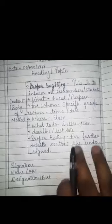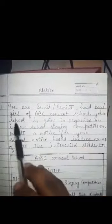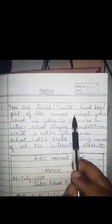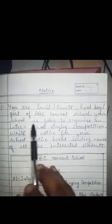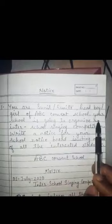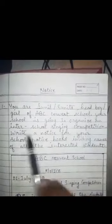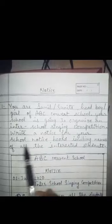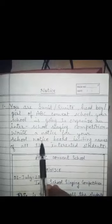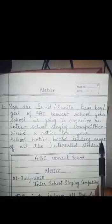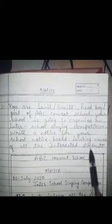Students, I hope you understand how to write a notice. Let's see an example. You are Sunil or Sunita, head boy or head girl of ABC Convent School. Your school is going to organize an inter-school singing competition. Write a notice for your school notice board inviting names of all interested students.